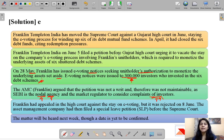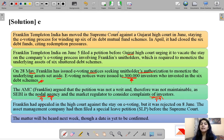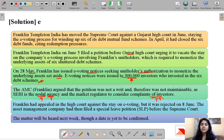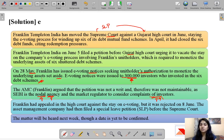Against this stay, Franklin Templeton filed a petition in Gujarat High Court, and when the high court did not give the verdict Franklin wanted, Franklin Templeton moved to the Supreme Court against Gujarat High Court's order staying the e-voting process for winding up of its six debt mutual funds. For going against the Gujarat High Court order, it filed a Special Leave Petition, or SLP, in the Supreme Court.